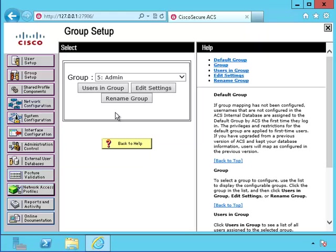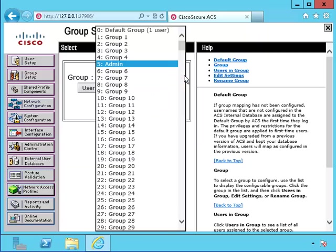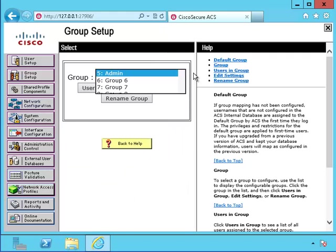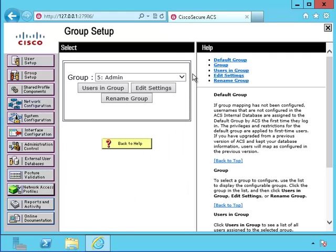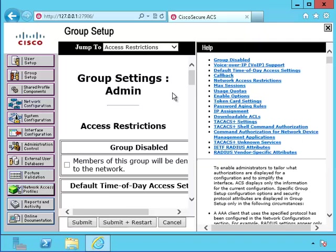There, I made group number 5 for the administrator group. I could modify some other ones if I wanted to, but I won't. Okay, let's make some changes for the administrator group.